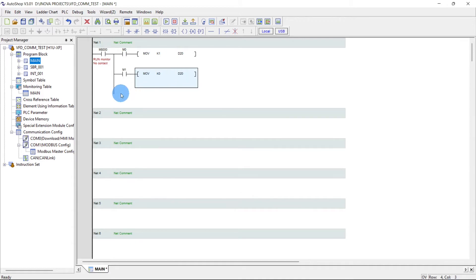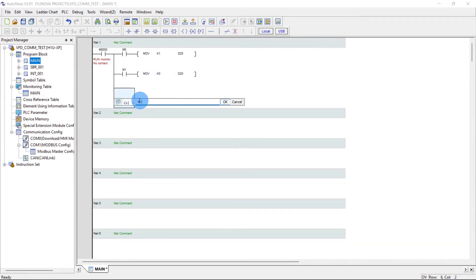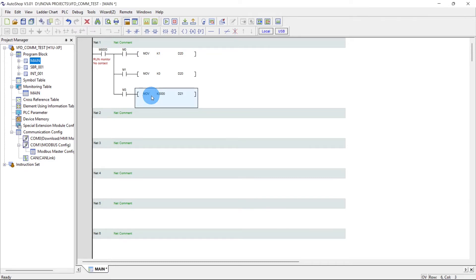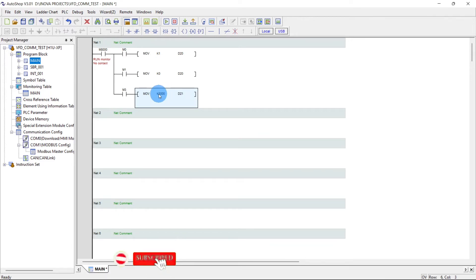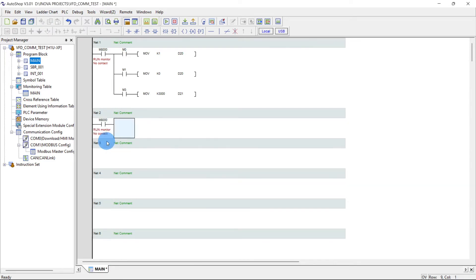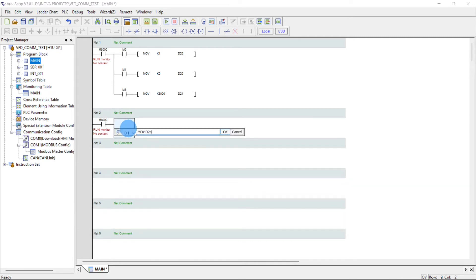And here m3, move k3000 d21. This is the frequency value. Whatever value we move from here goes to the VFD. 3000 is equal to 30 Hertz. Current monitor, move d24 d30. This I am taking just to show you guys the output frequency value.